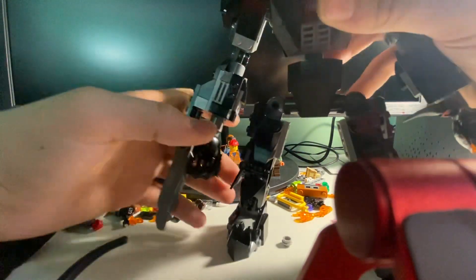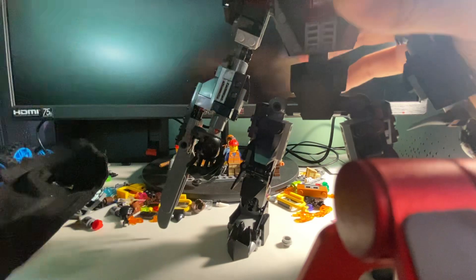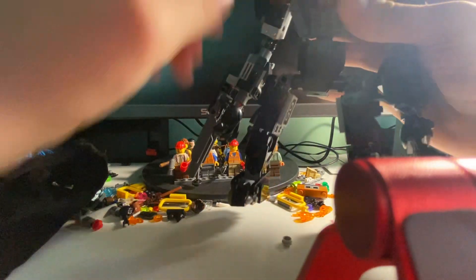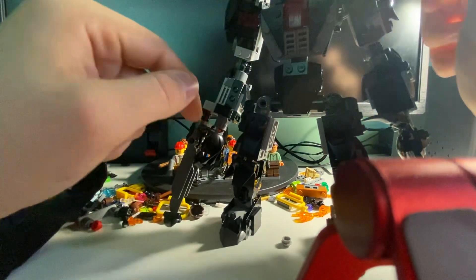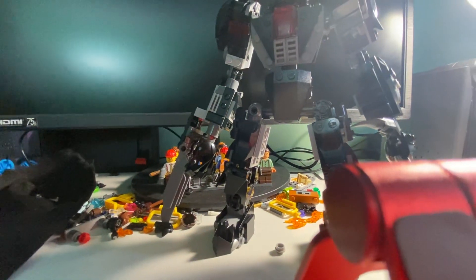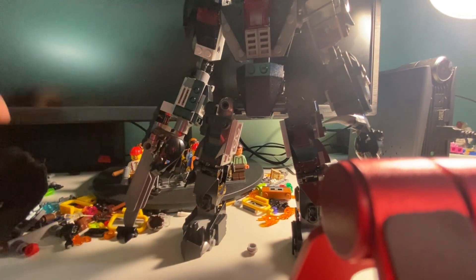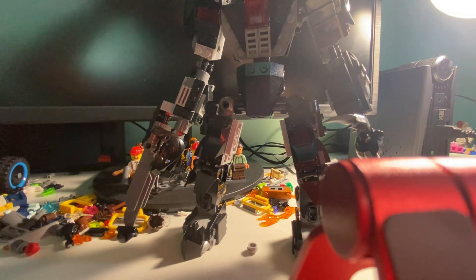But if you want me to show you guys a little build tutorial on how to make either the head, like any part of it, like the legs, I will gladly do that.